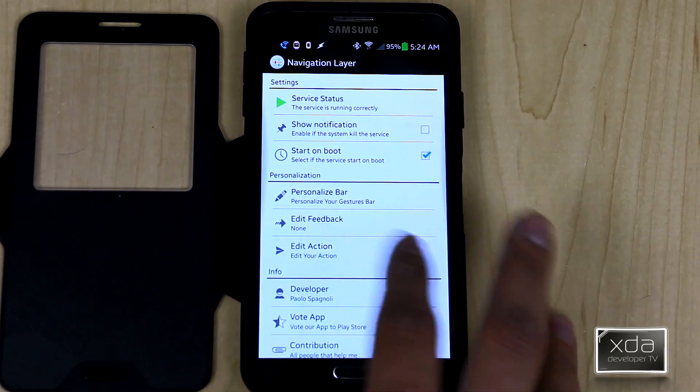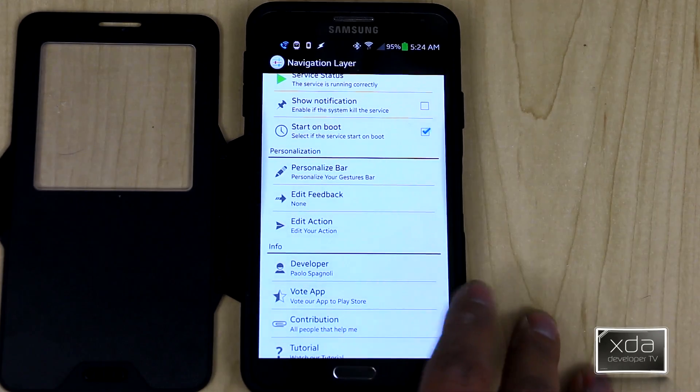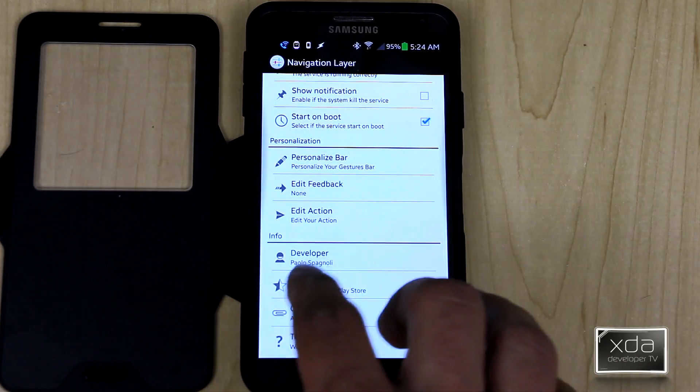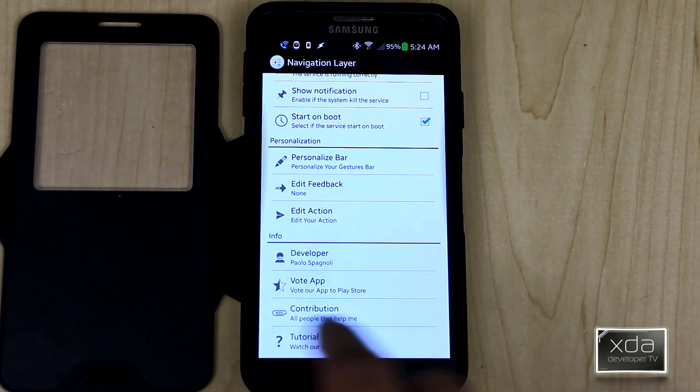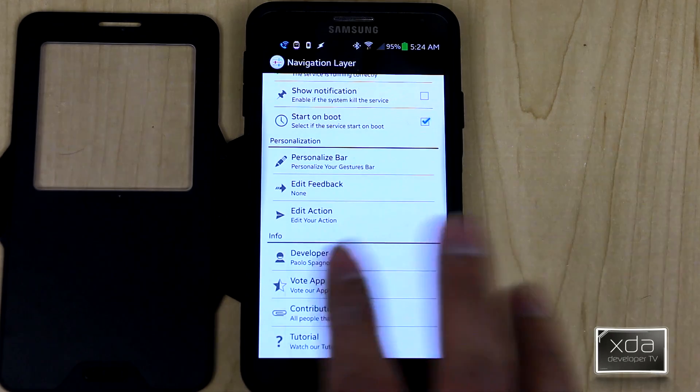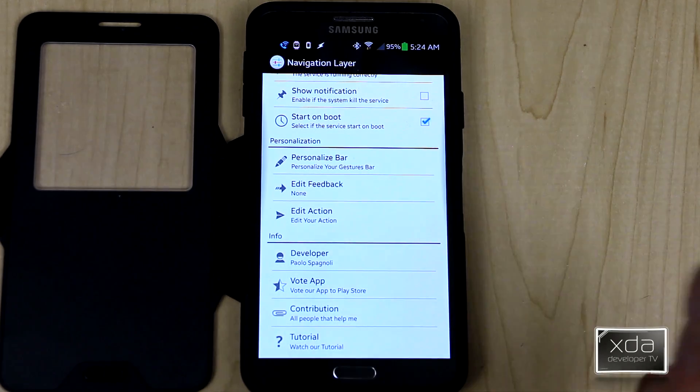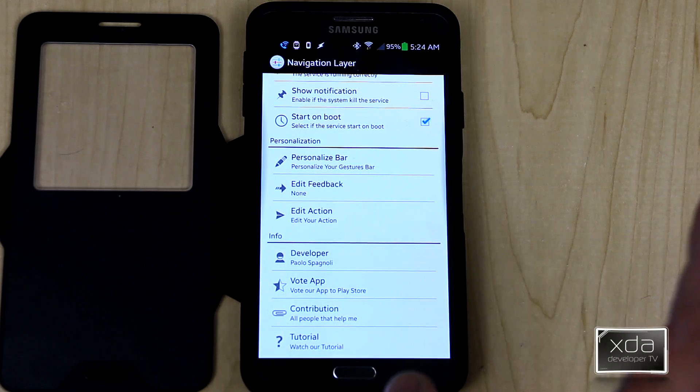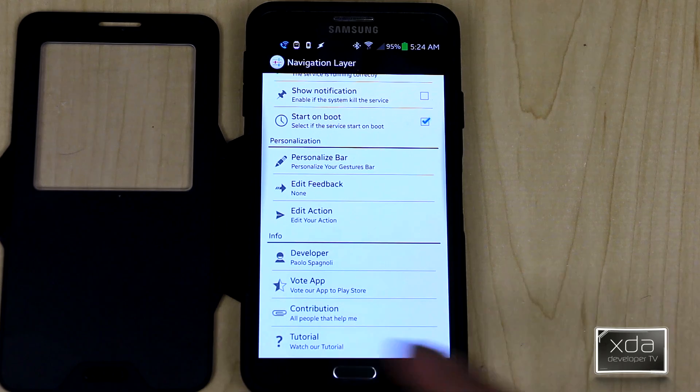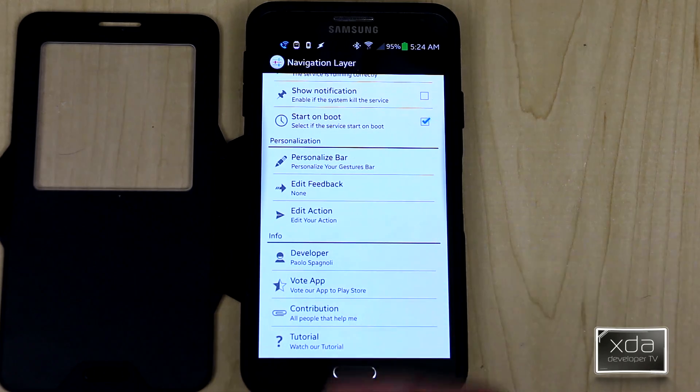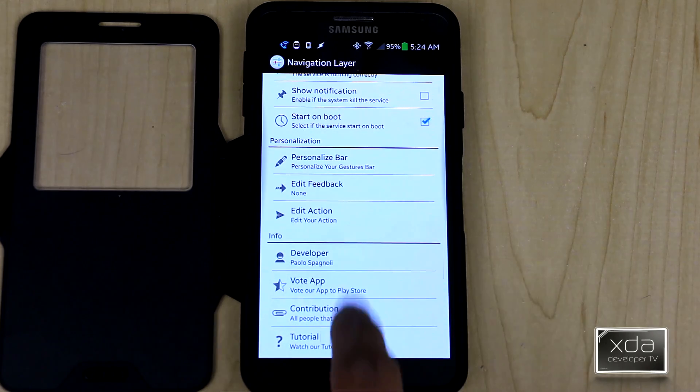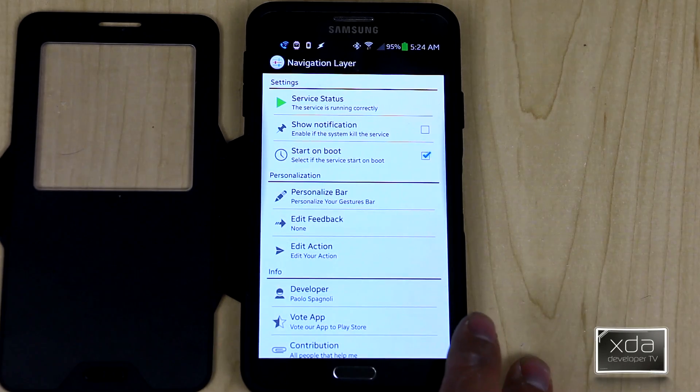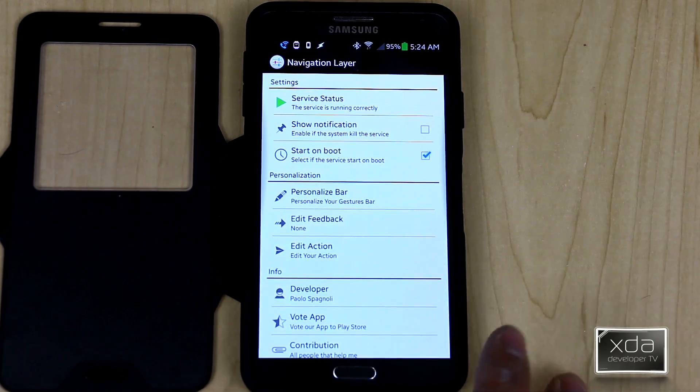This is the middle section where you can customize the actual action bars and we'll get to that in a second. Developer, hopefully I'm not messing it up, is Paolo Spagnoli. You can obviously vote for the application once you're part of the beta. Contribution and tutorials are all still in construction or they're coming.